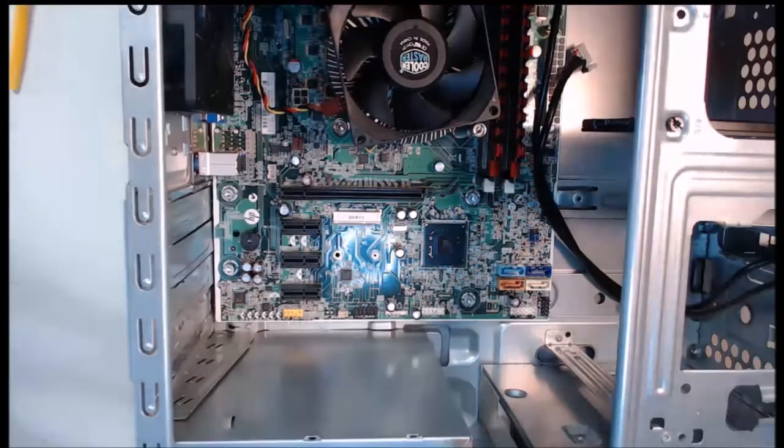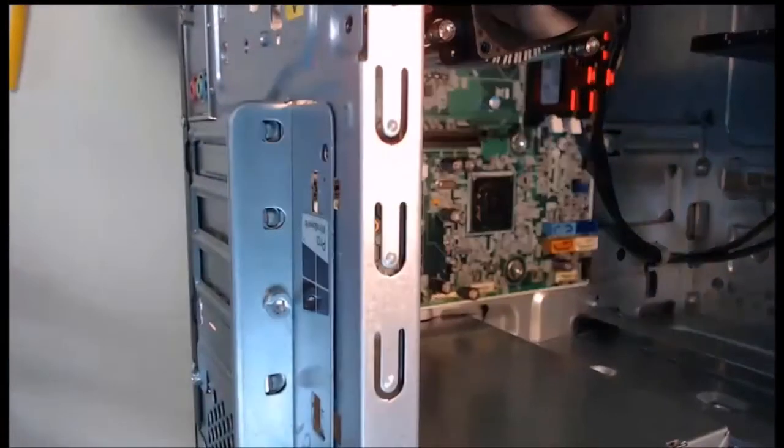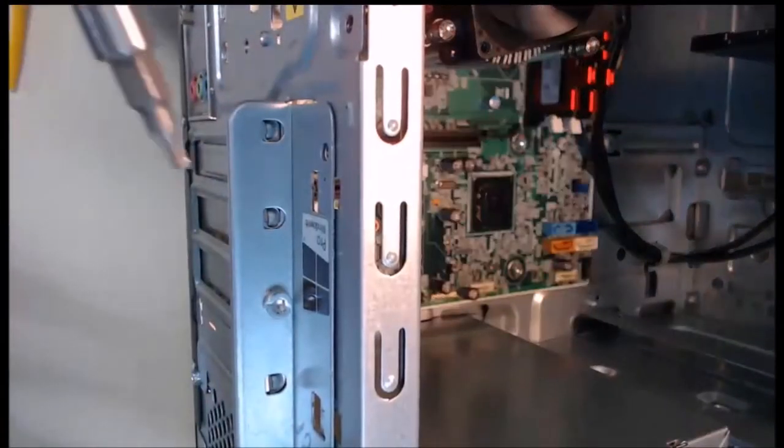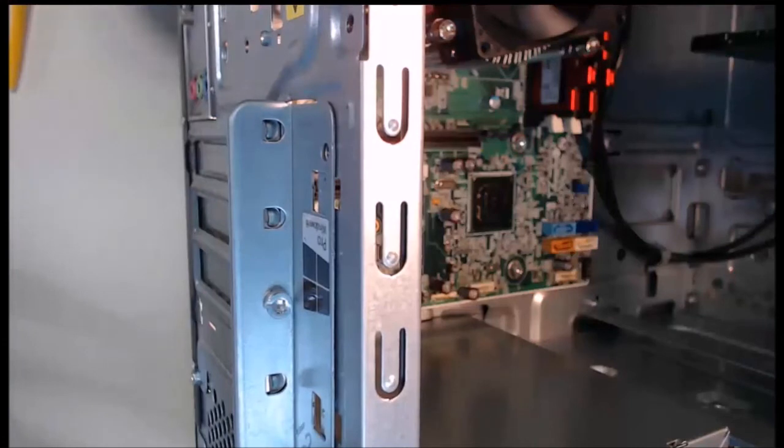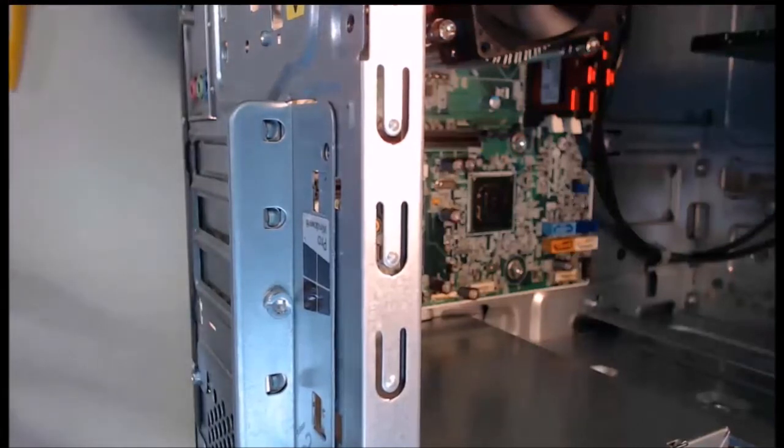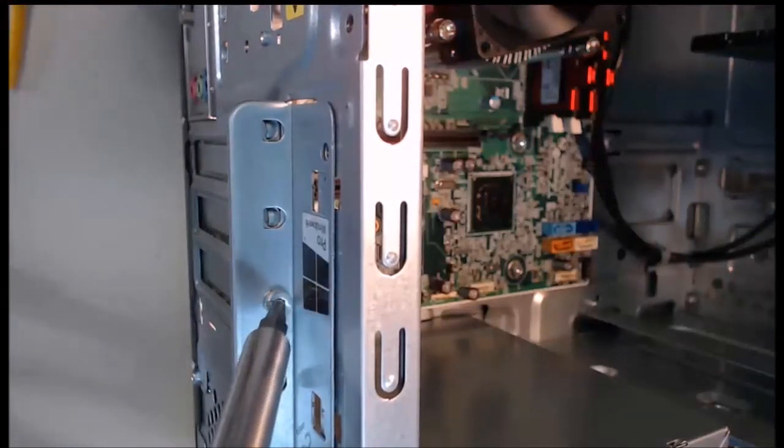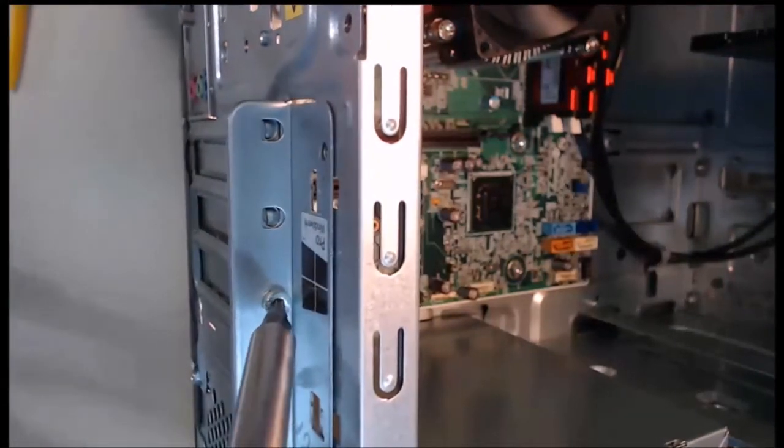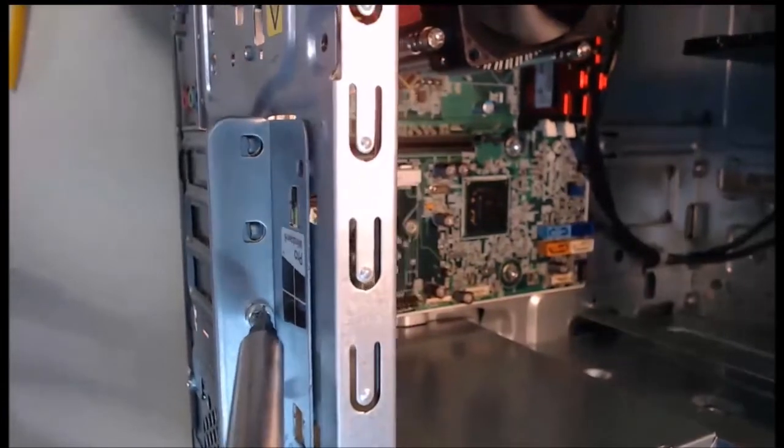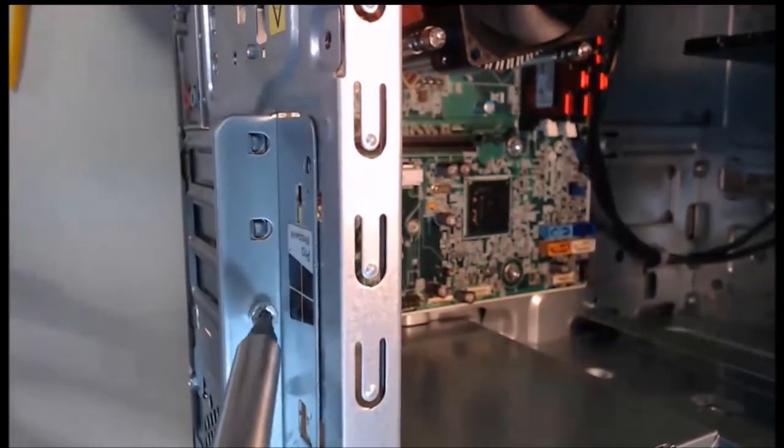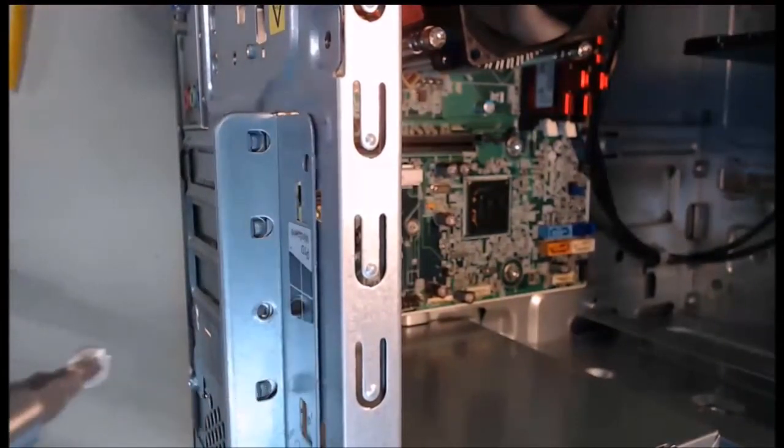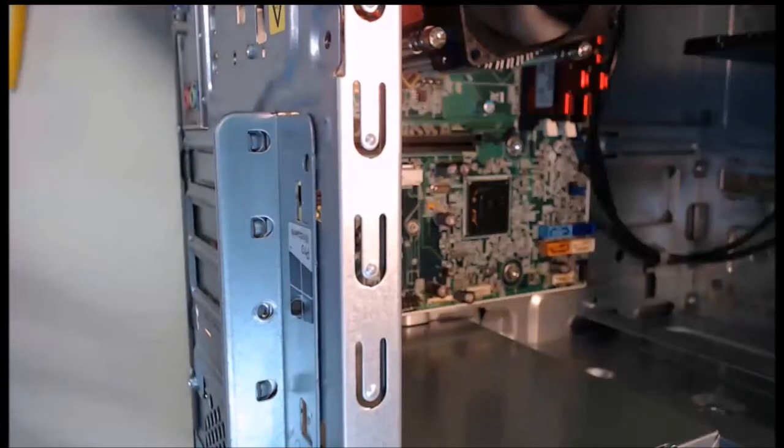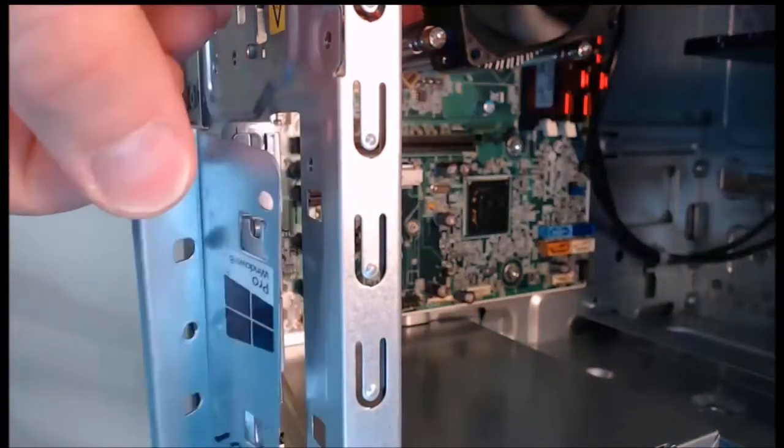This screw here is holding on to those adapter card slot covers. It keeps them in place. So I can go ahead and unscrew that with my screwdriver. With that screw out, we can actually take this cover. It just lifts off and that exposes all the adapter card slot covers.